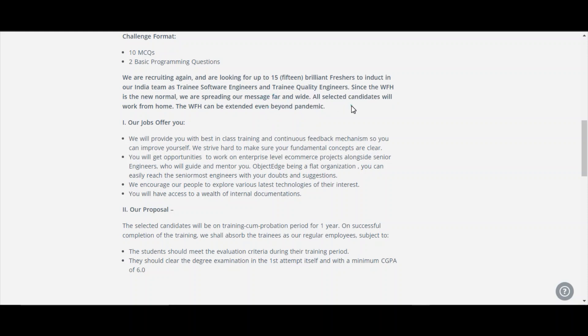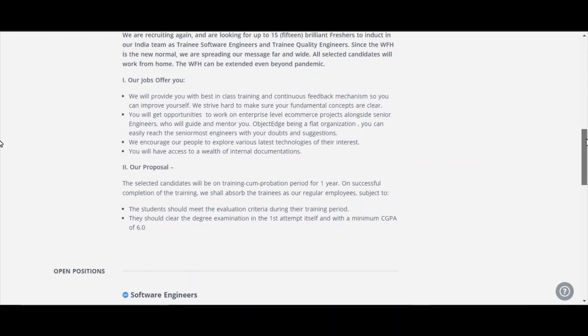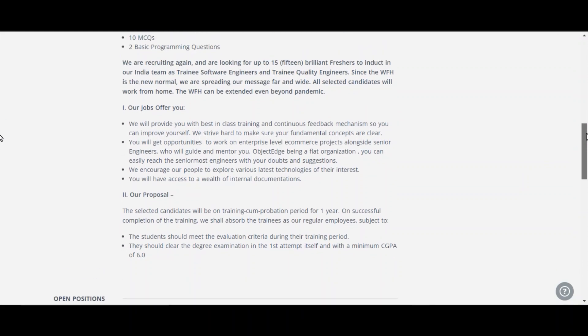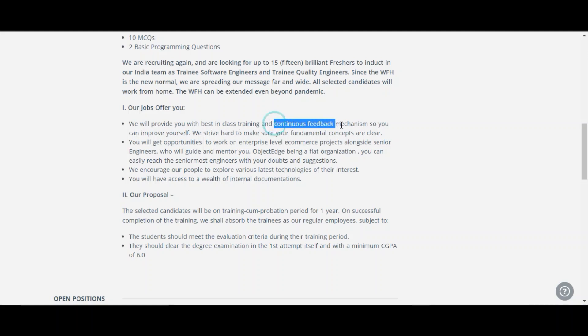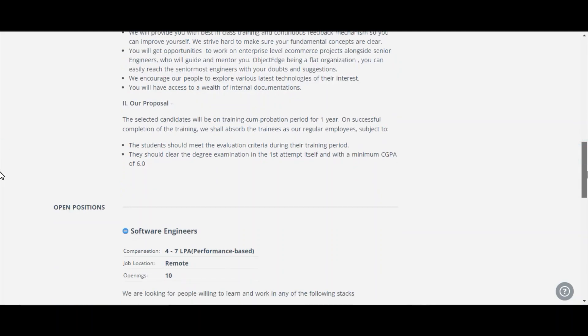Due to pandemic, they have been doing like this. And it will be extended if the pandemic continues. And they have given like our jobs offer you: we will provide you with best in class training and continuous feedback mechanism so you can improve yourself. You will get opportunities to work on enterprise level e-commerce projects. We encourage our people to explore various latest technologies of their interest. You will have access to a wealth of internal documentation.